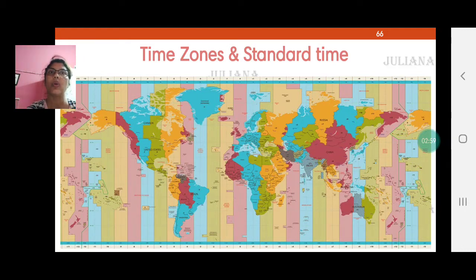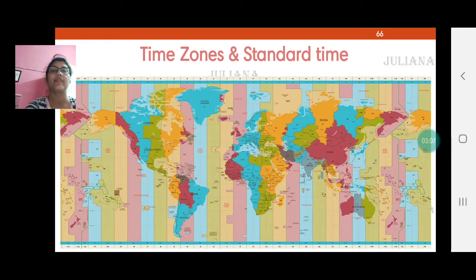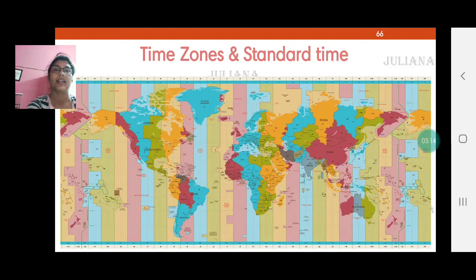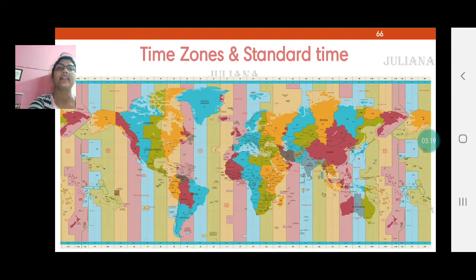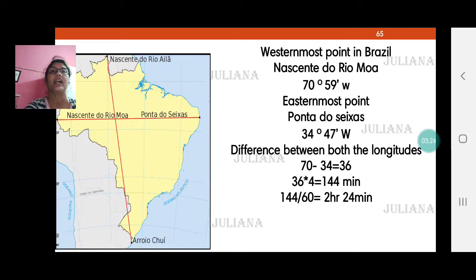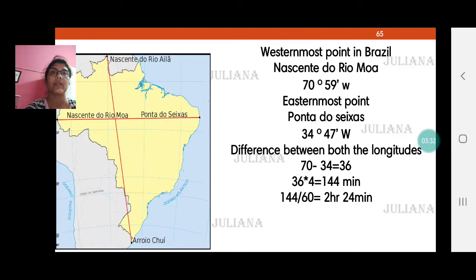We know what local time is. There are 360 longitudes in total, so there will be 360 local times. The difference can be almost 12 or even 24 hours from one point to another. Therefore we need to understand standard time. Since there is a 2-hour difference in Brazil, one longitude will be taken as the standard time longitude.